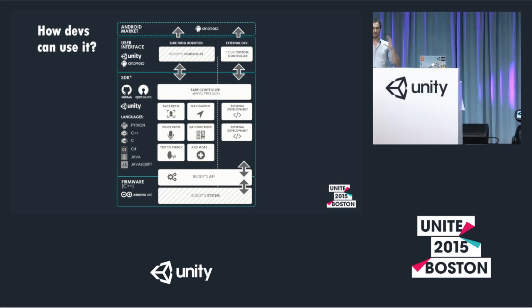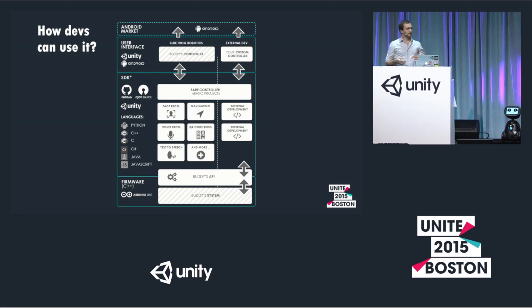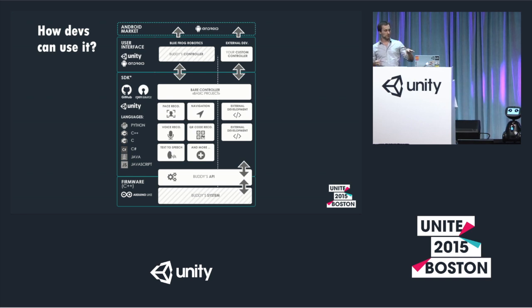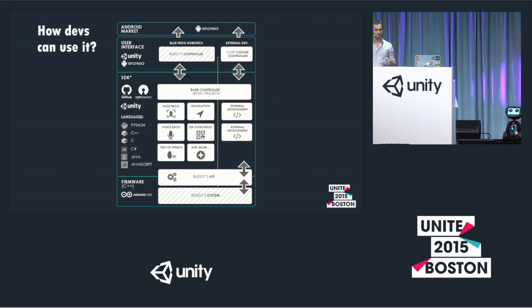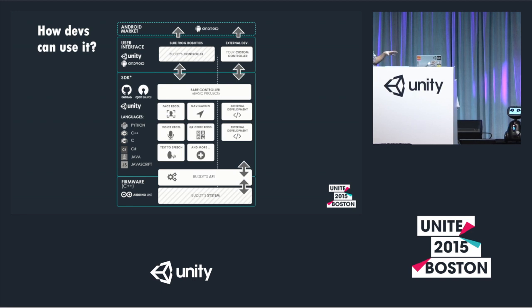Now I'll show you what we thought about the SDK we will provide with this robot. The main thing is to have Buddy's API, which allows you to communicate with the hardware — get feedback from the sensors and control the motors. You'll also be able to use blocks we develop, like face recognition and navigation, or develop your own blocks and share them on the Asset Store. Since it runs on Unity and an Android tablet, you can deploy your application on the Android market or other existing stores.